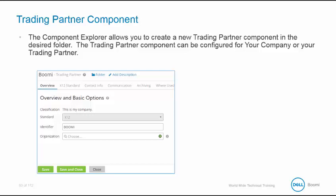The Component Explorer allows you to create a new trading partner component in the desired folder. The trading partner component can be configured for your company, which in this case is Boomi, or your trading partner, which is Walgetts.